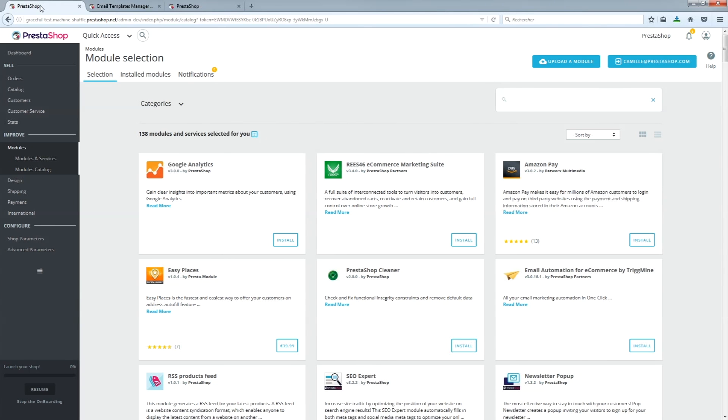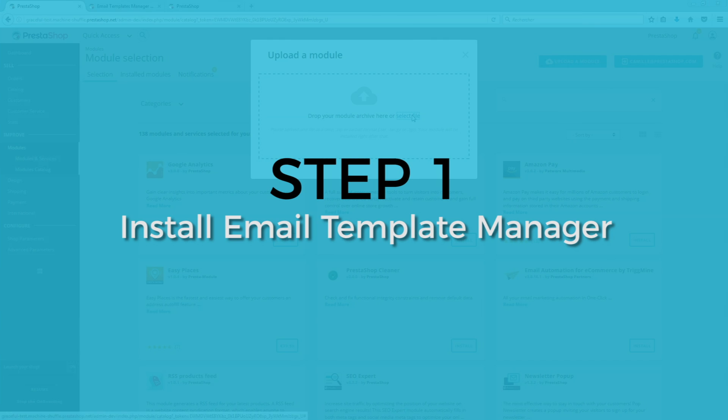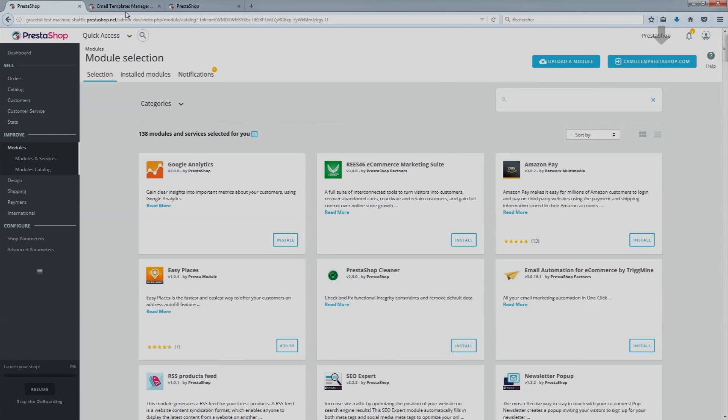Install your email templates in two steps. Step 1: Install the Email Templates Manager module. Click on Install a module and select the PS Email Manager module.